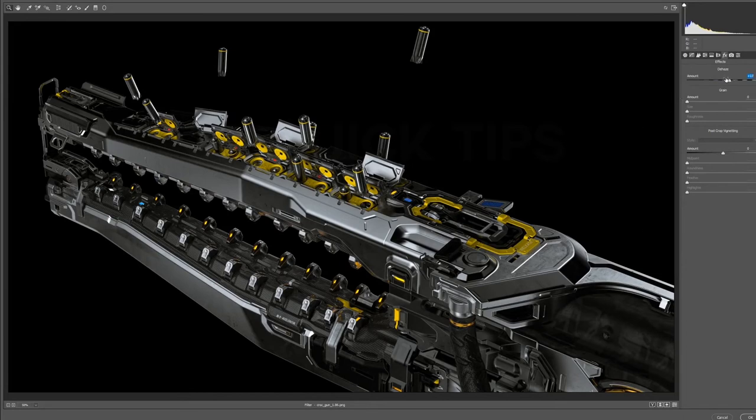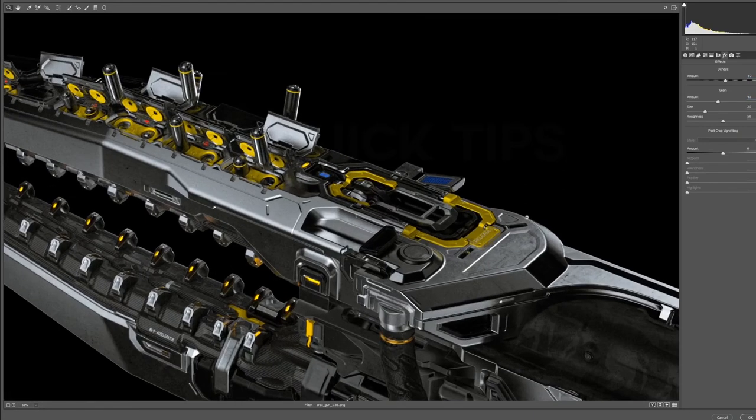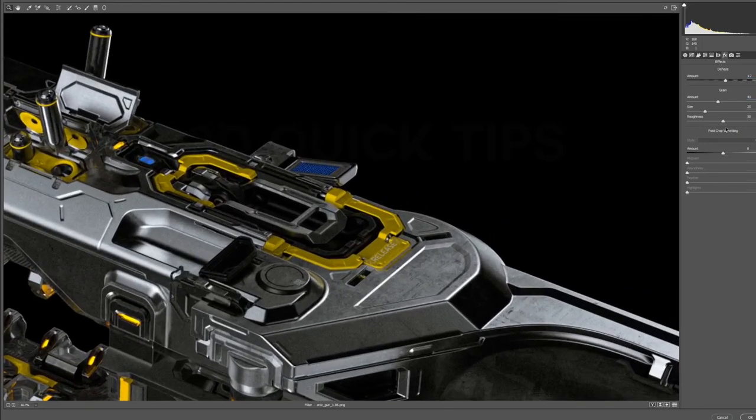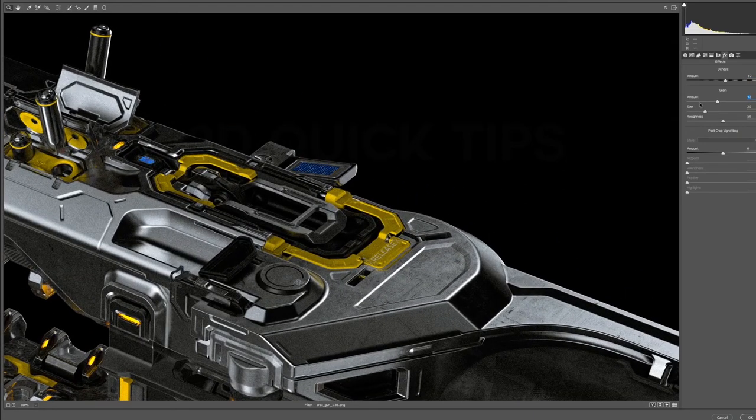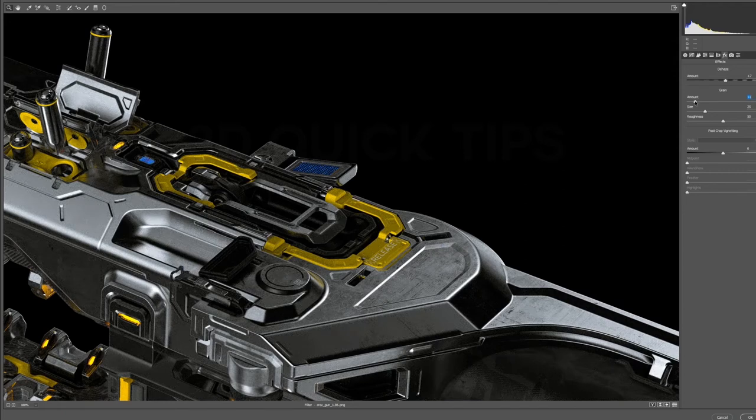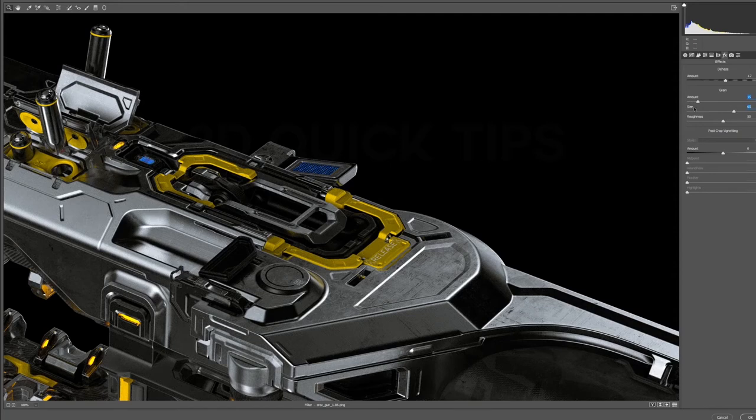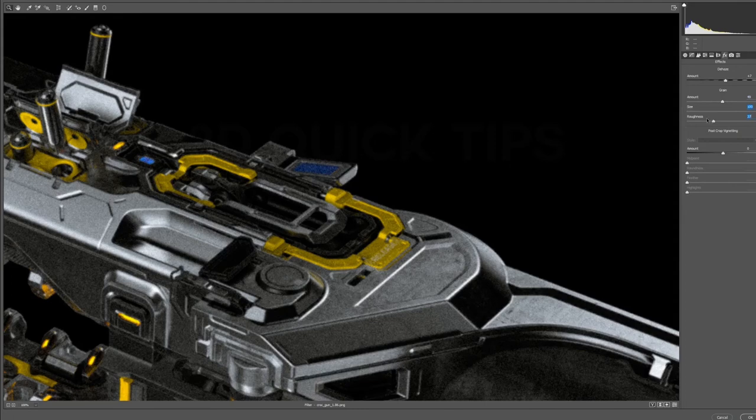The next setting here is grain, which I like to add to things when I'm done, very subtly, to add a bit of breakup and subtle imperfection to the image, and it often softens up a lot of the edges. I like to use this for my graphic things as well. You can change the amount, the size, and the roughness of the grain.